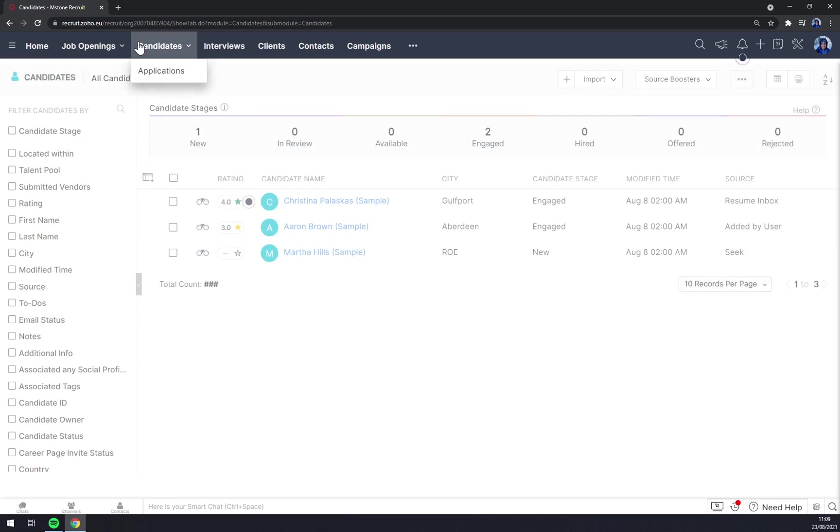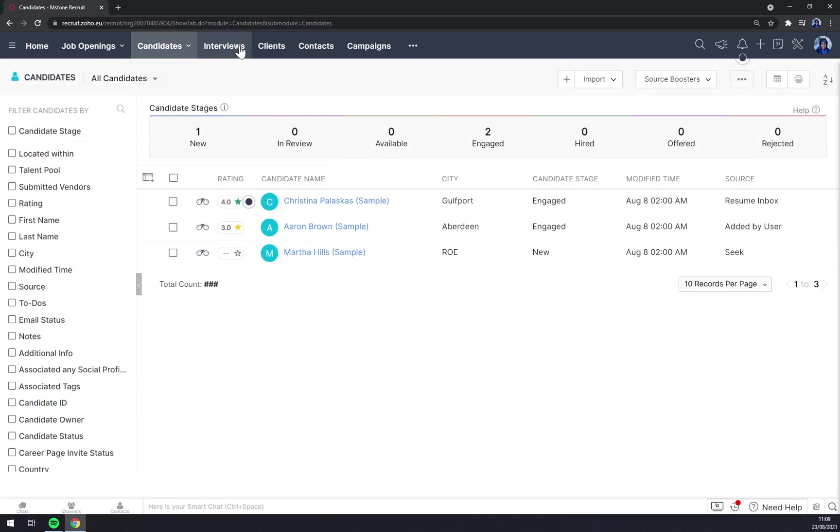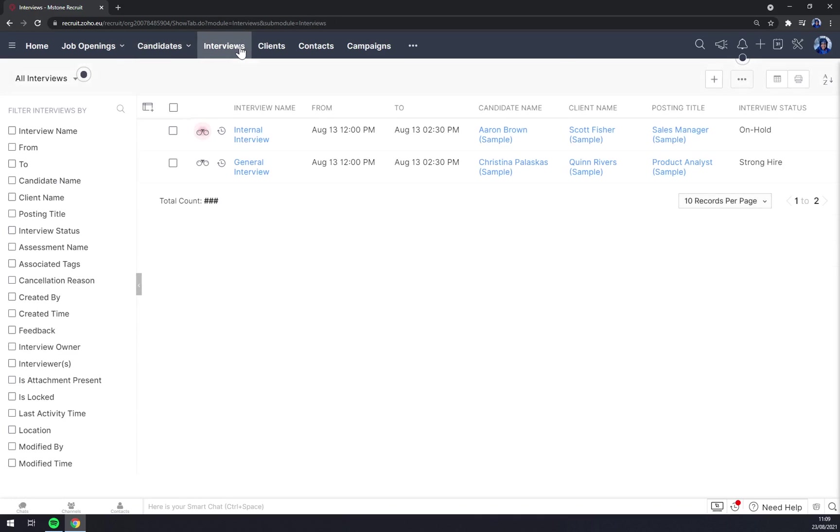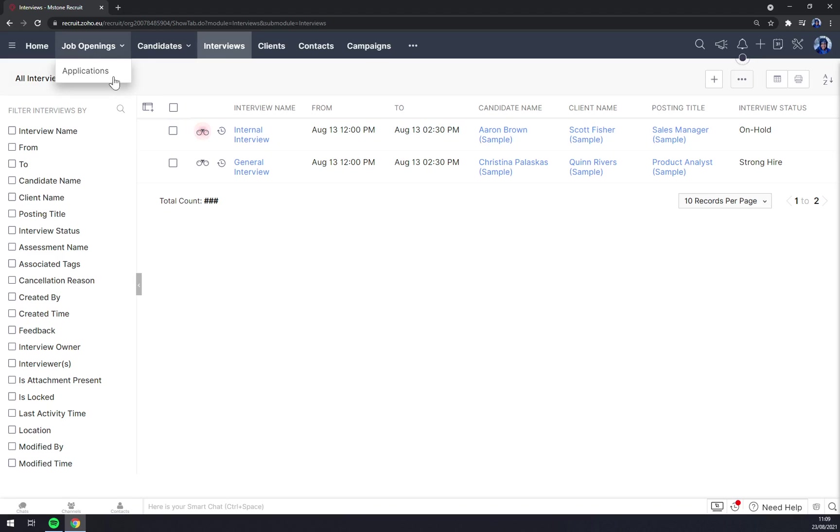Hopefully you'll find this video helpful and use Zoho Recruit. Sadly, I couldn't show you the share part, but it's very self-explanatory and you'll manage it, I'm pretty sure. So thanks for watching and see you on the next one.